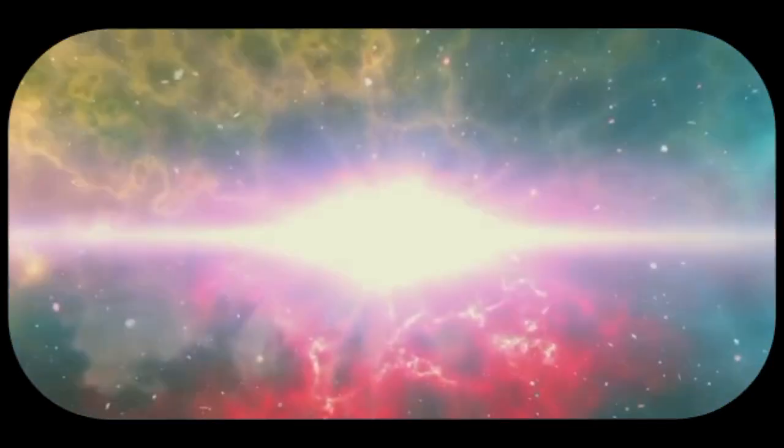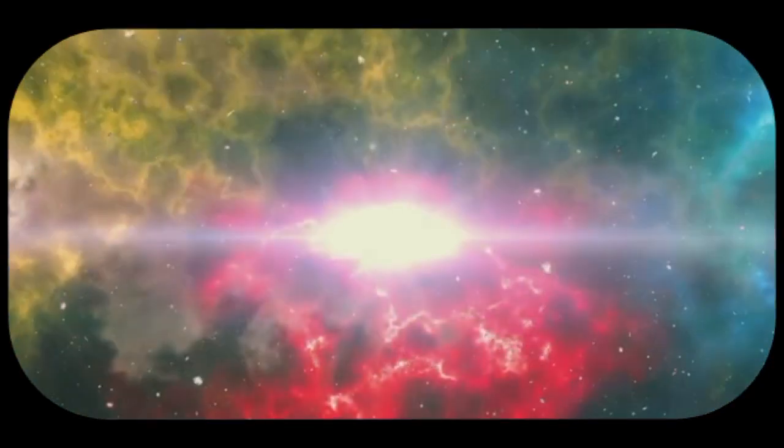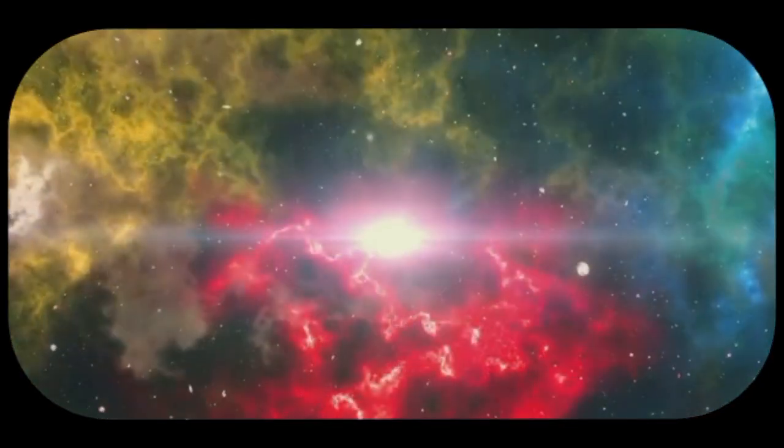The Big Bang theory is our best attempt to explain what happened next. Scientists believe that in a fraction of a second, this potential energy transformed into a hot, dense state.